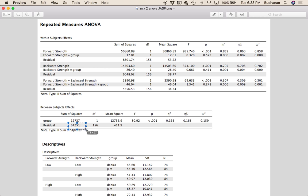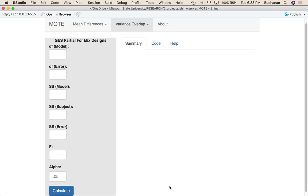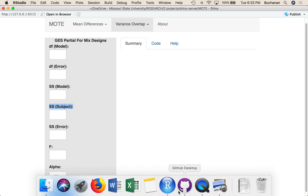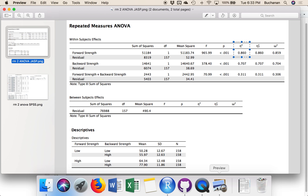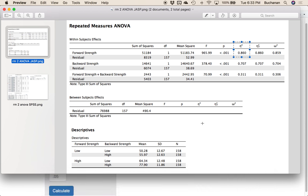This is the residual for just group, and then these are the residuals here for those individual pieces. So what you don't see in one of these point-and-click programs is where to get sum of squares subject from. When you start mixing those designs together, sum of squares subject becomes tricky.